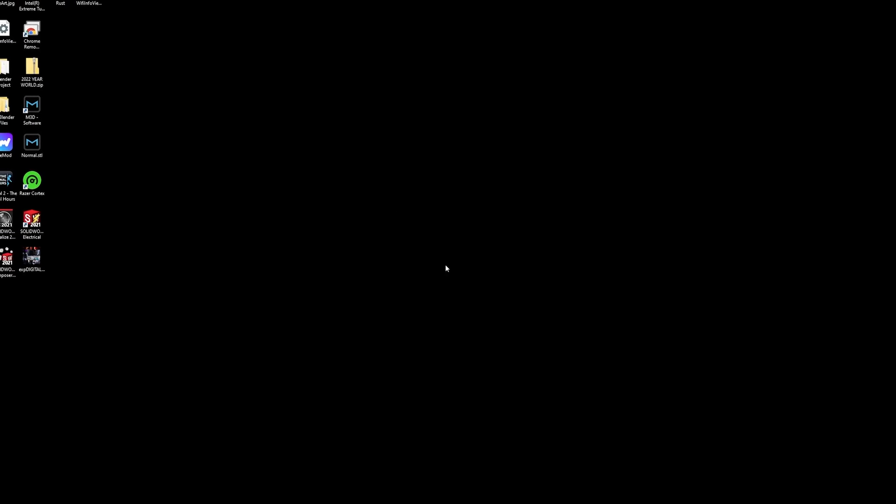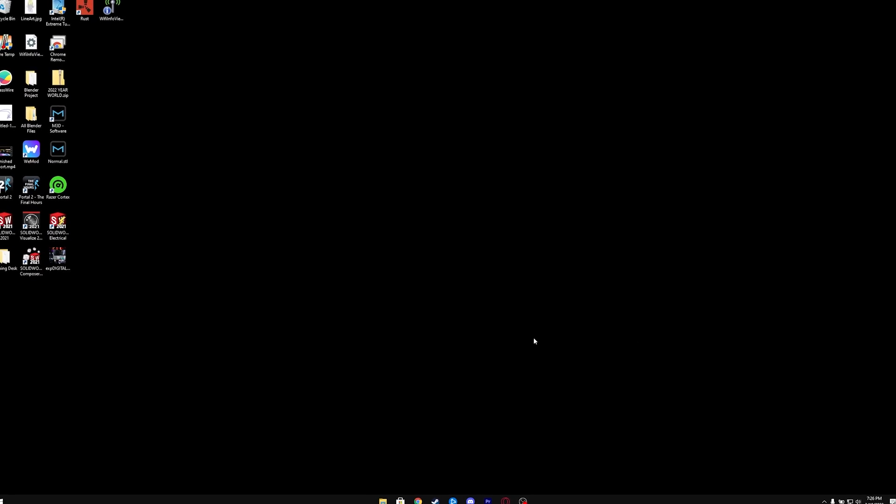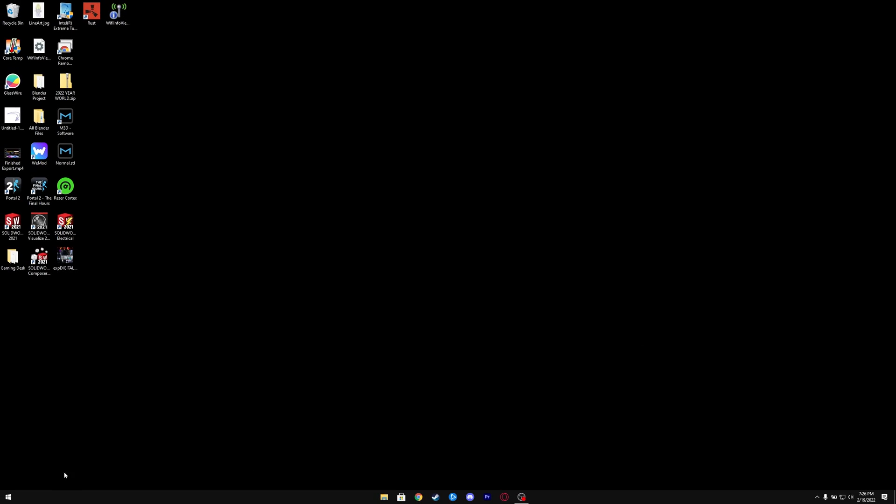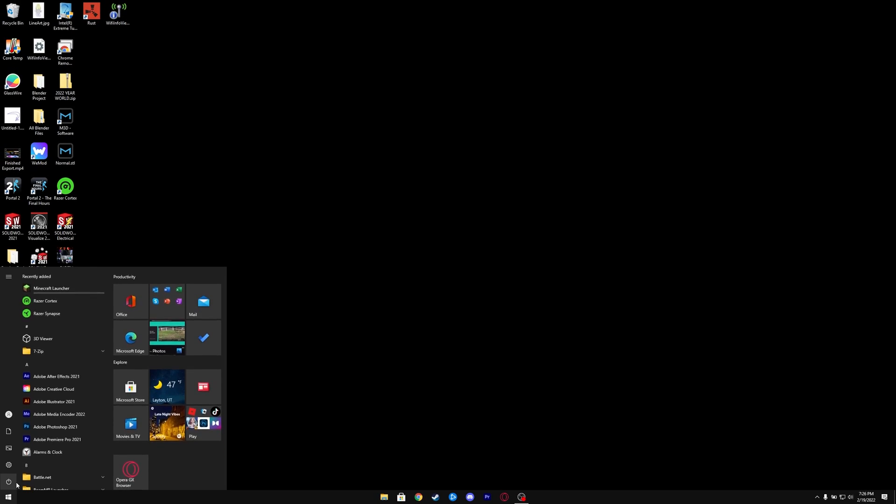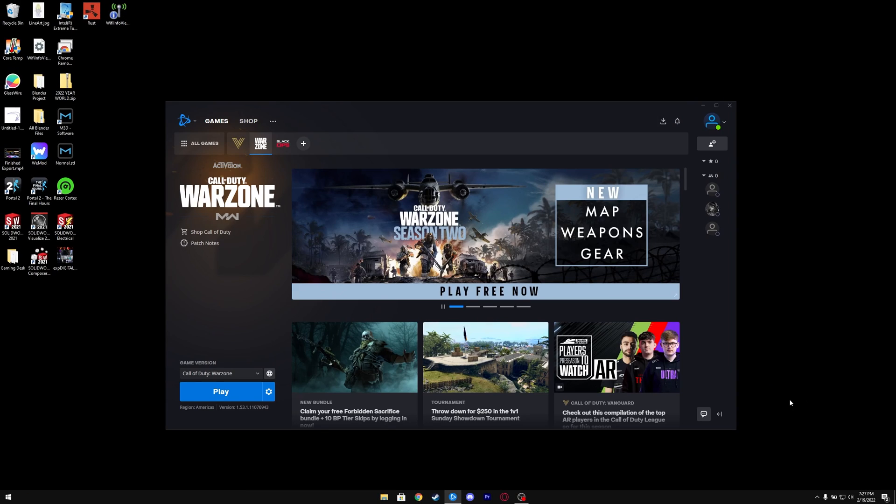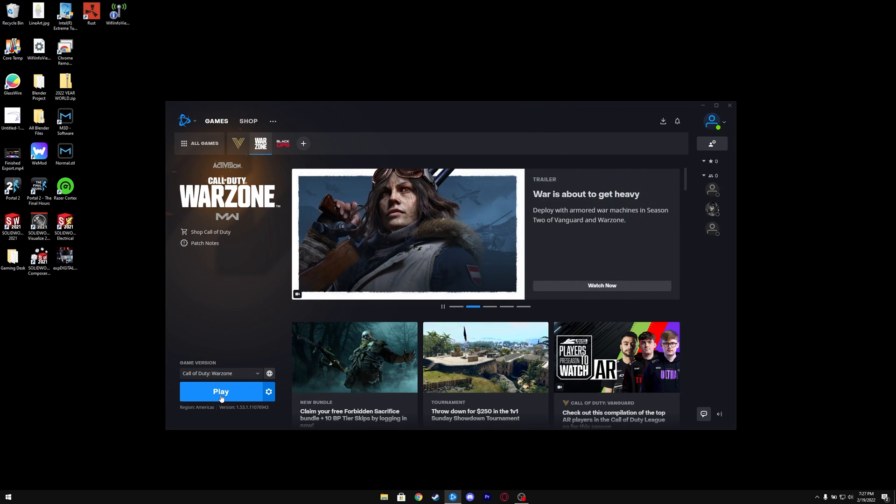A pop-up will ask you if you want to restart. Just click Yes. Once you have restarted, open up Battle.net and launch the game. It should work perfectly smooth. This has solved the issue for me every single time.